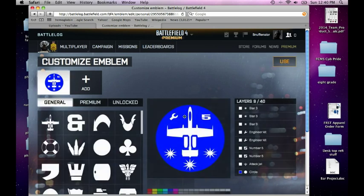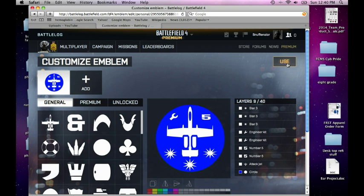And here's how you edit it. You just go in here and play around with it. I'm not going to go in depth because it takes me forever to do, but it's really easy — just like any other game where you'd make an emblem. So I'm going to click use.